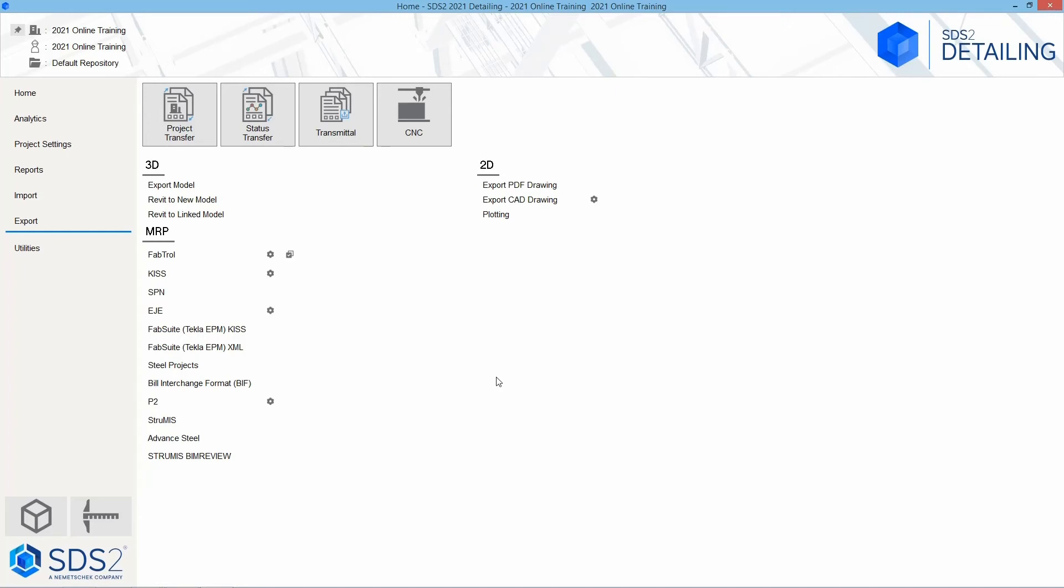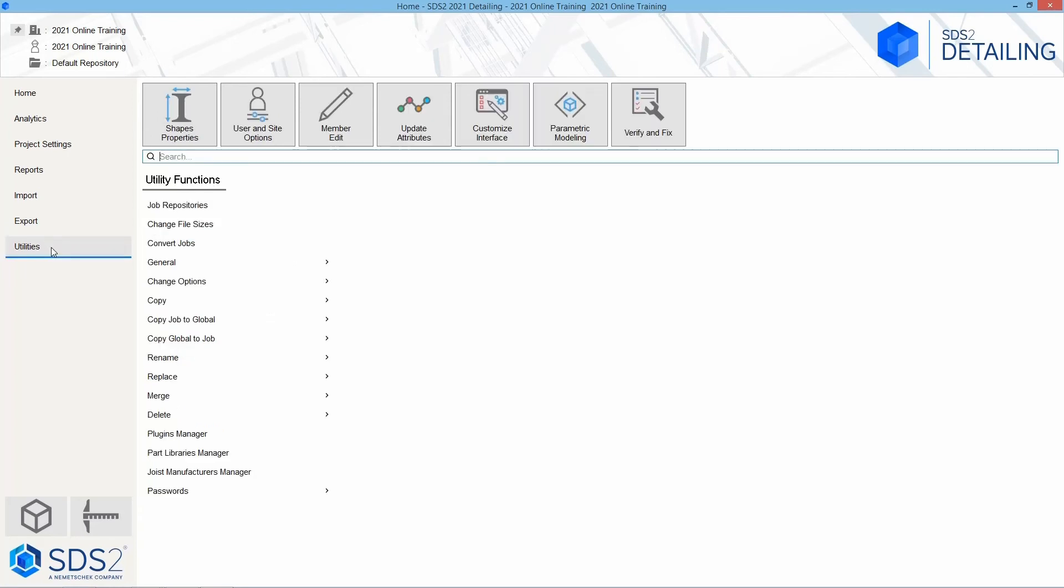Under the 2D options, we can export PDF drawings or CAD drawings, or we can just plot. Next, we'll take a look at our utilities. Inside of our utilities, we have options for our shape properties. So when we created this project, we had a shape file to choose from. The shape properties is where we can go to customize that.